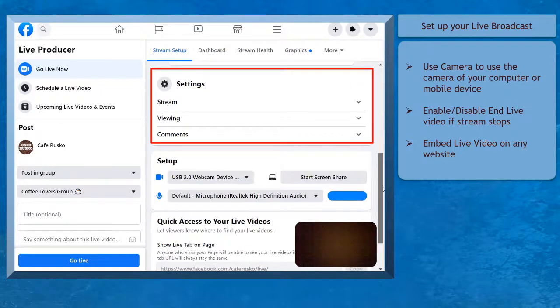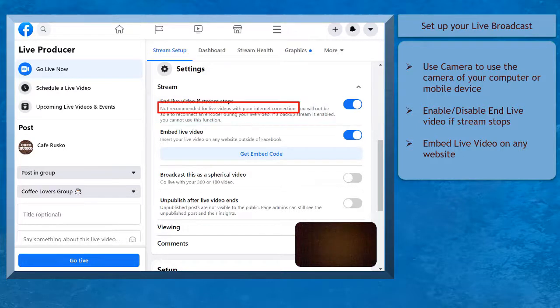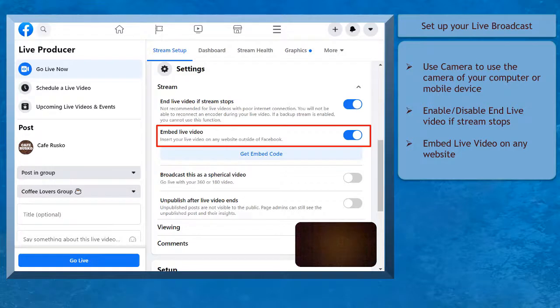Under Settings, you can enable or disable the option End Live Video if the stream stops. This option is not recommended for streamers with a poor internet connection. Embed Live Video allows you to insert your live broadcast on any website.